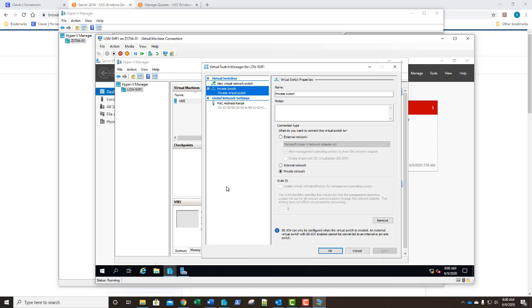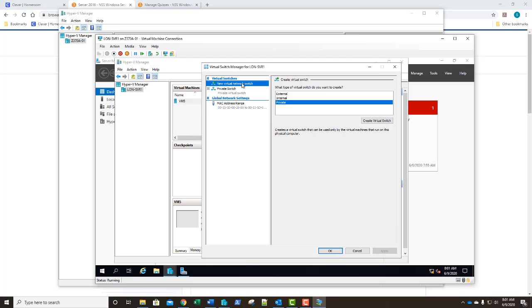Let's answer question number 3. Which machines can use a private switch? Do you know? Let's go back over here, if we select new virtual private switch let's look at our explanation. Private creates a virtual switch that can be used only by the virtual machines that run on this physical computer. So, only VMs running on this host computer can utilize a private switch. Answer to question 3 is it can only be used by the VMs running on the host computer. You've got your third question.